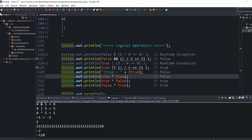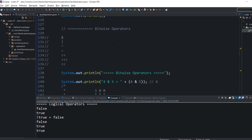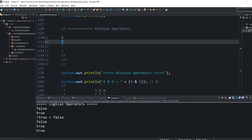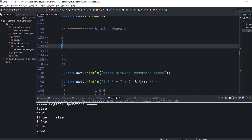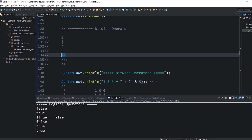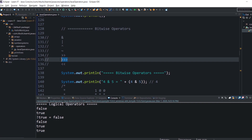Now let's look at bitwise operators. To understand them, you need a clear understanding of how integers are represented in binary format. In Java we have: binary AND, which copies a bit to the result if it exists in both operands; binary OR, which copies a bit if it exists in either operand; binary XOR, which copies a bit if it is set in one operand but not both; binary 1's complement, which is unary and flips bits; binary right shift; shift right zero fill; and binary left shift.